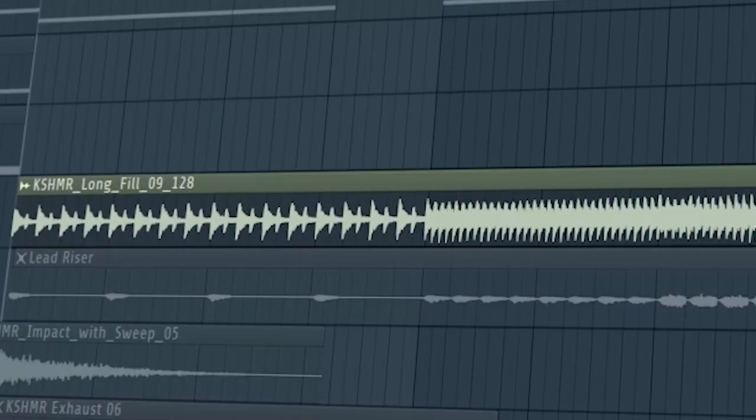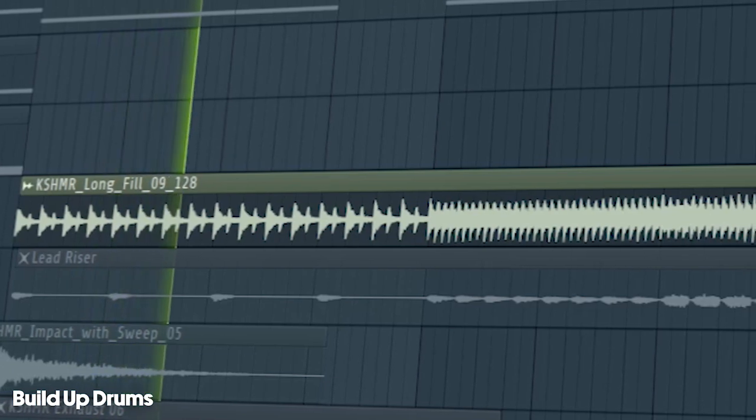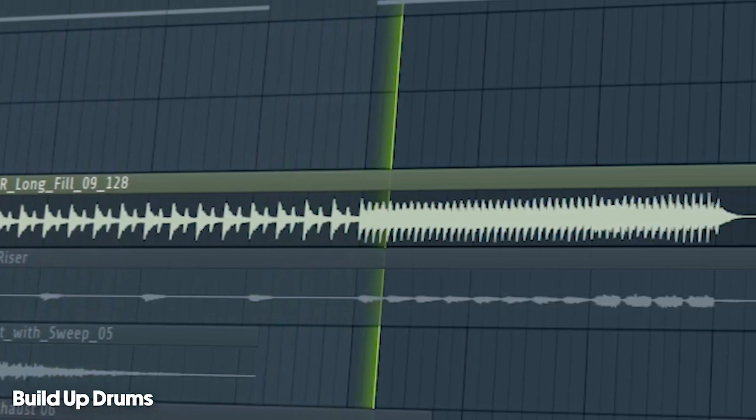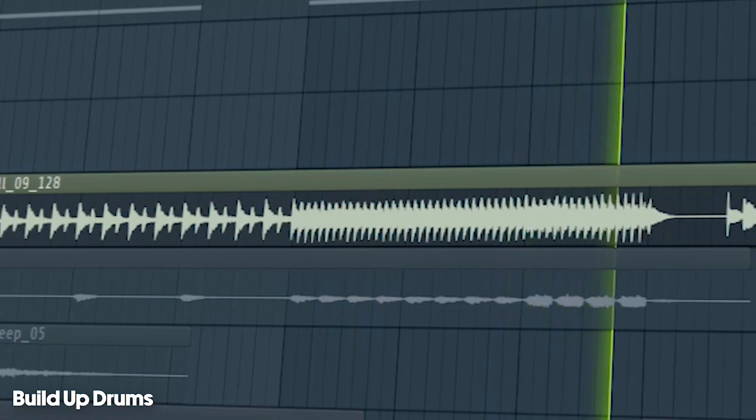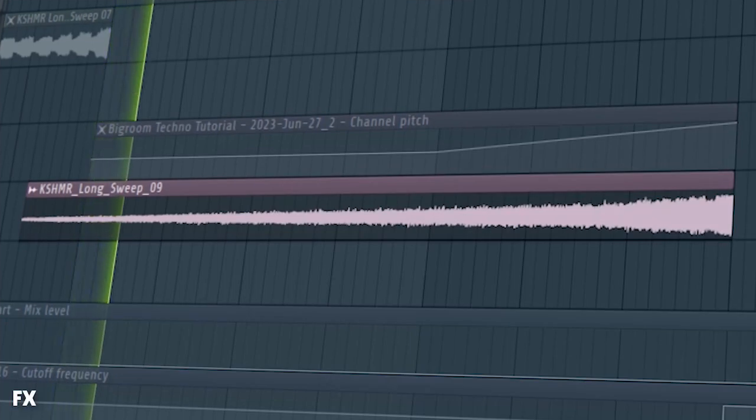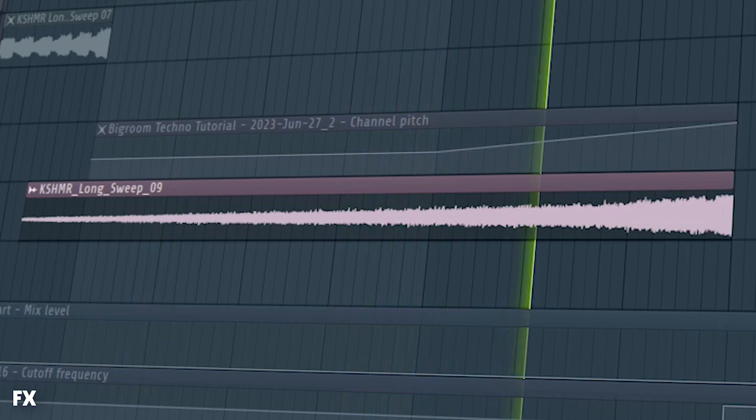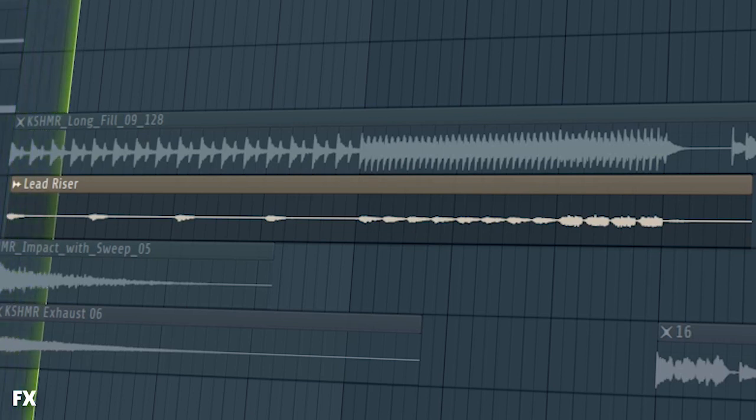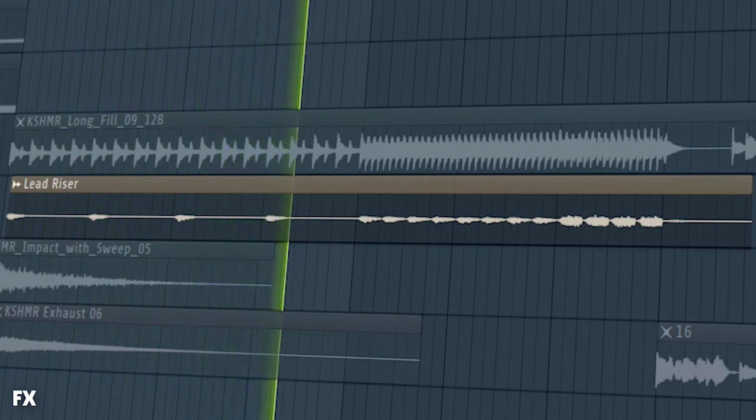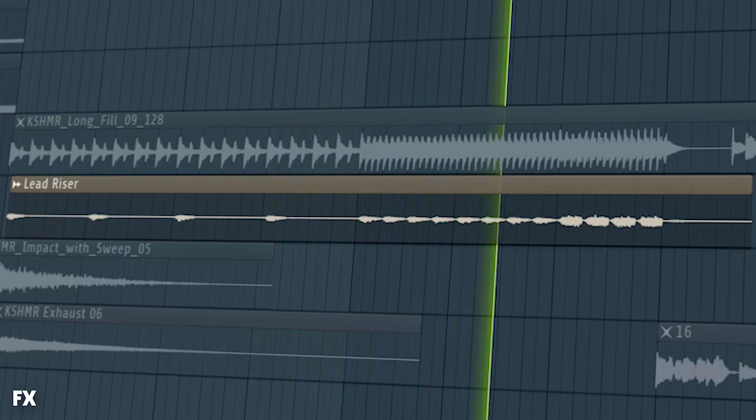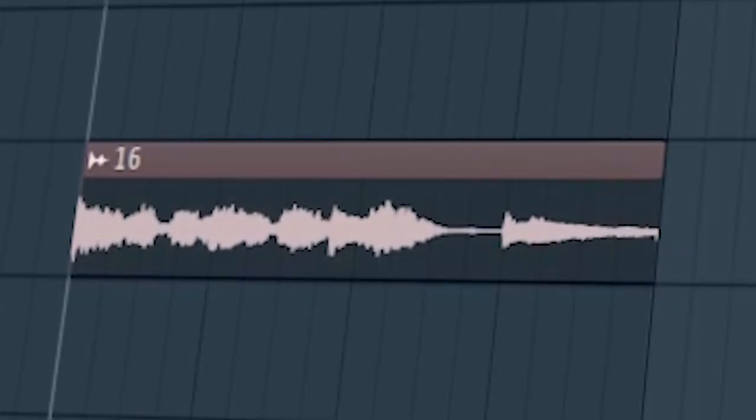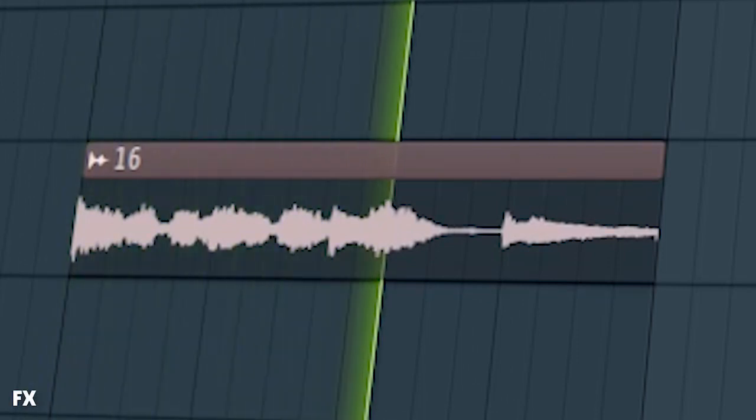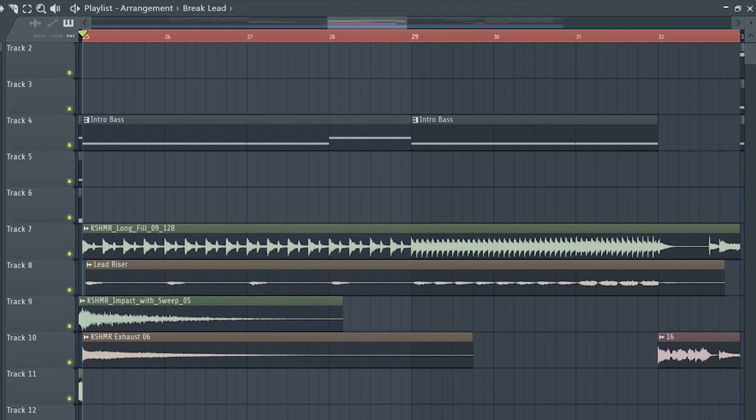Add some build-up drums. I use this lead as a riser too. I added the vocal before the drop hits, and this is how our build-up sounds like.